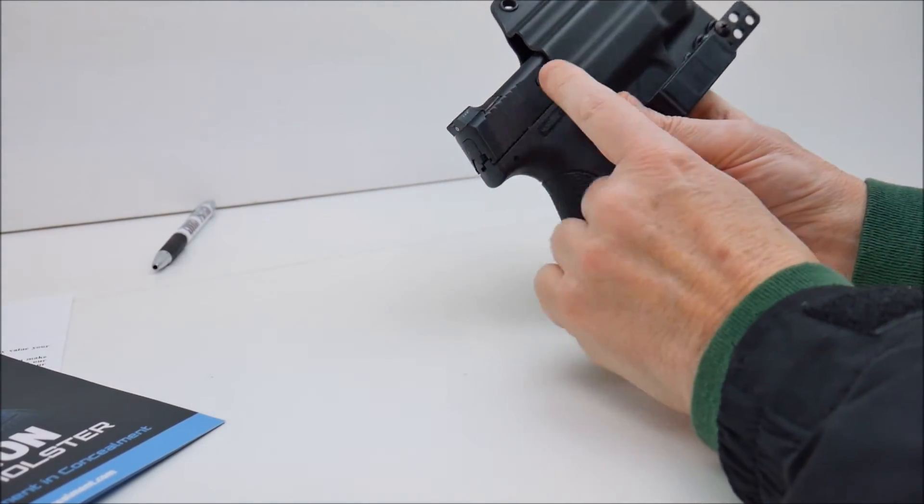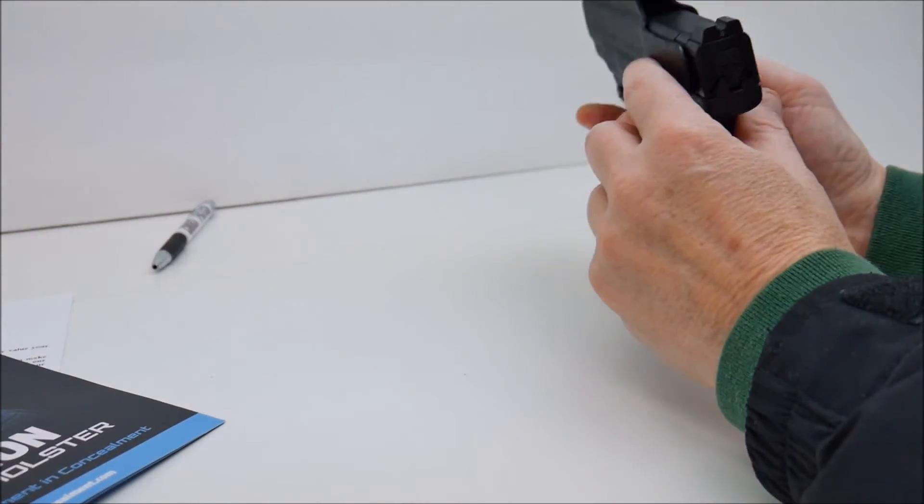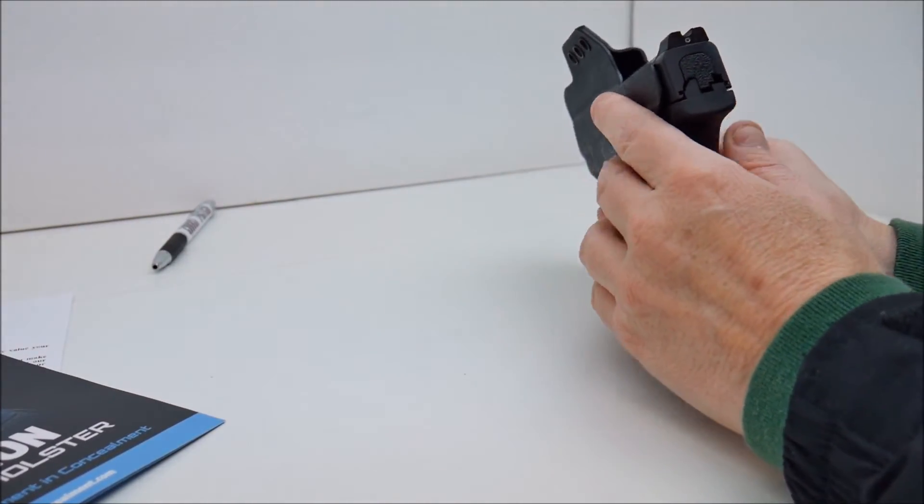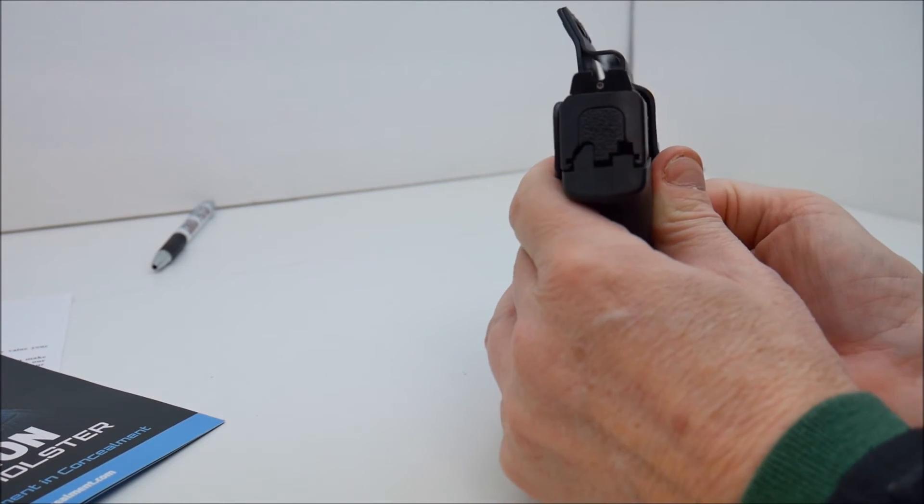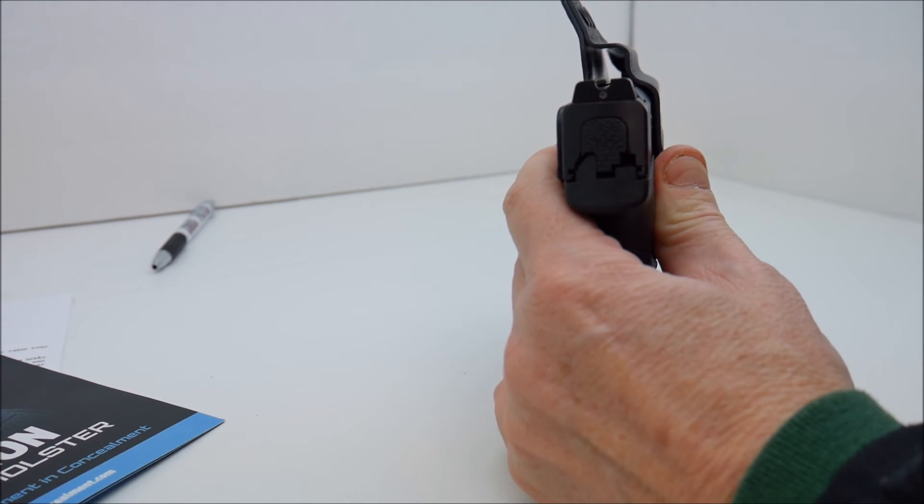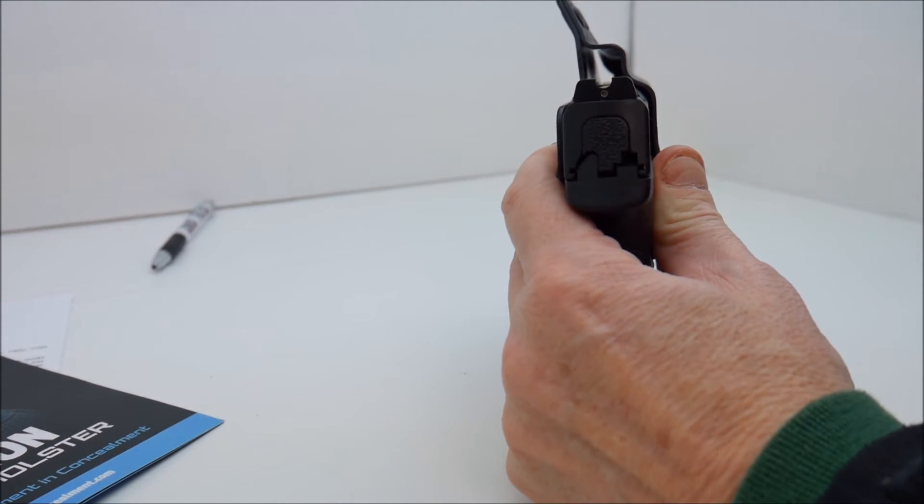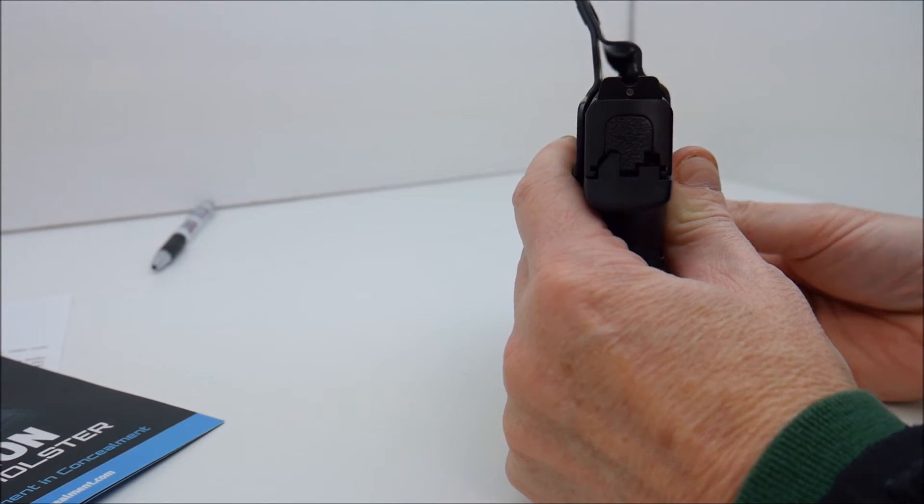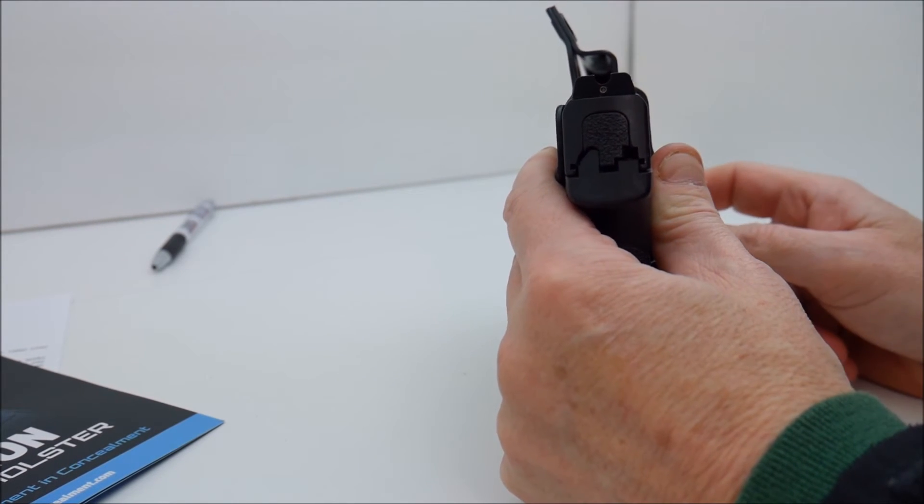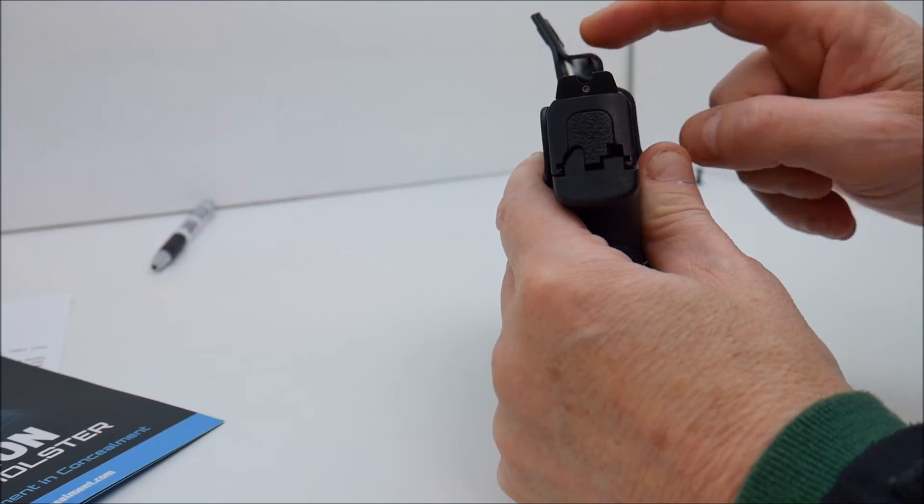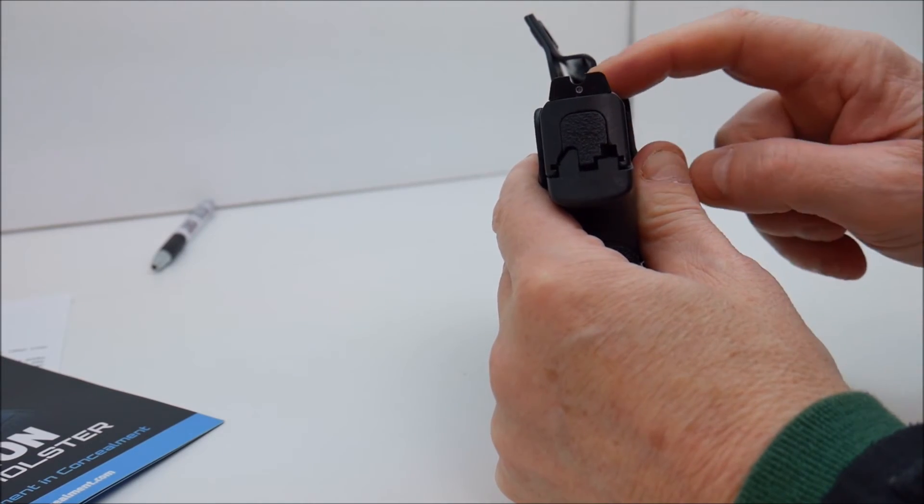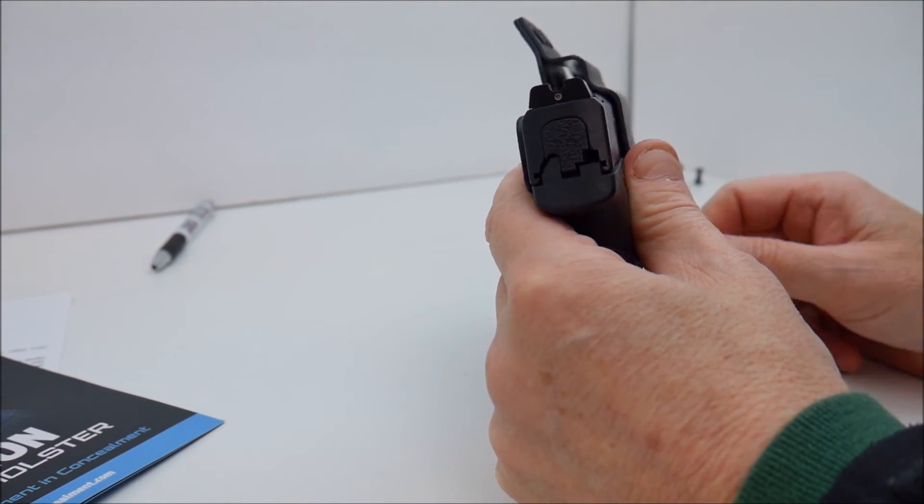The sight setup on this, obviously the rear sight doesn't go into the holster. You can see the way this is designed if you were running much larger sights, suppressor height sights, it will fit with no issue.